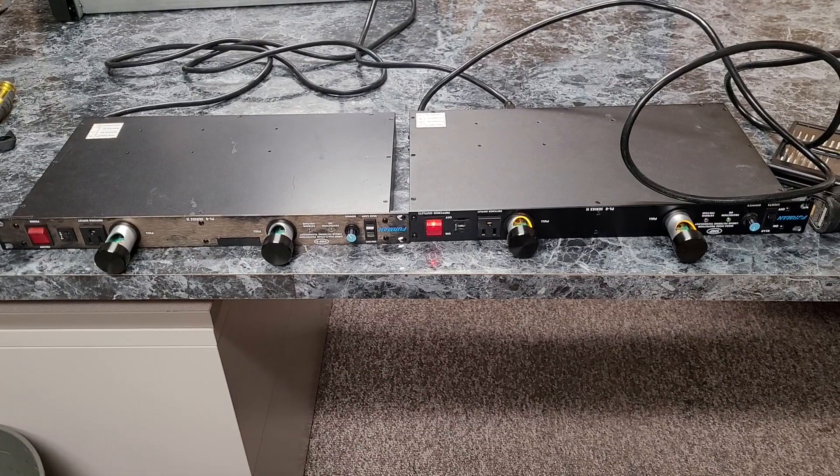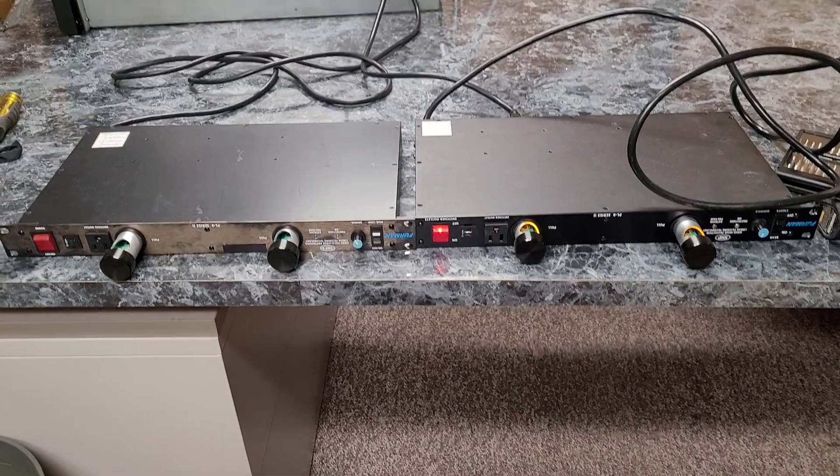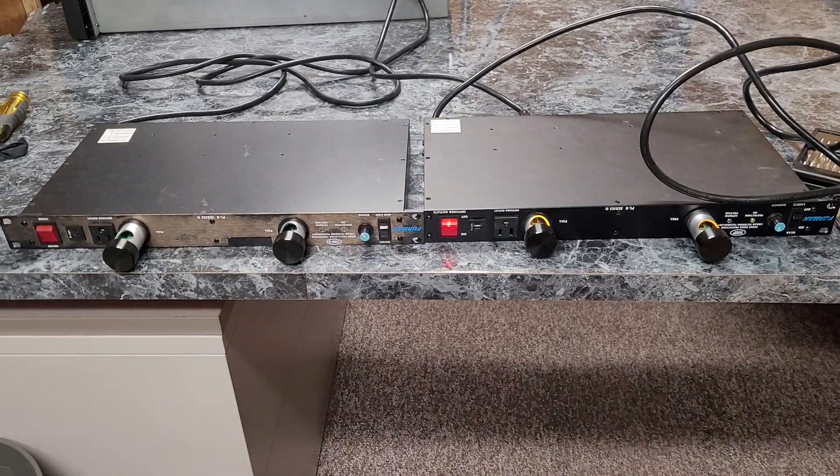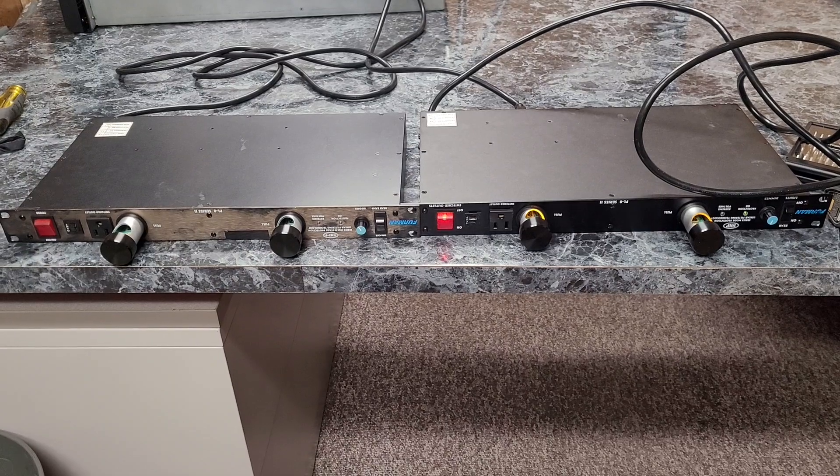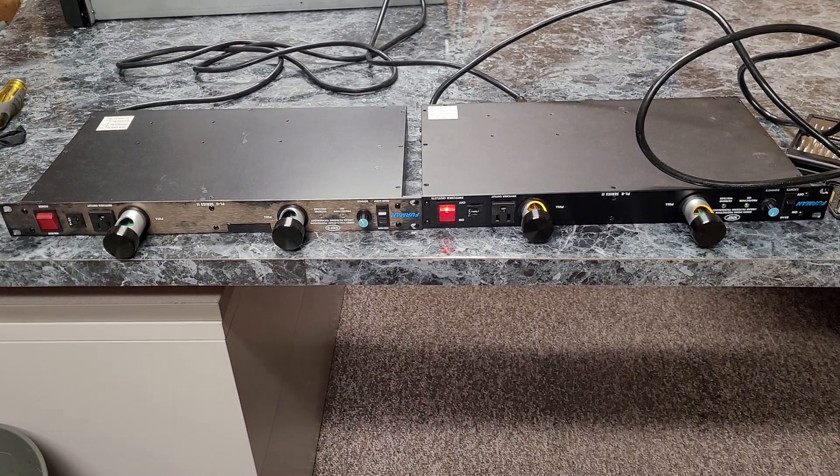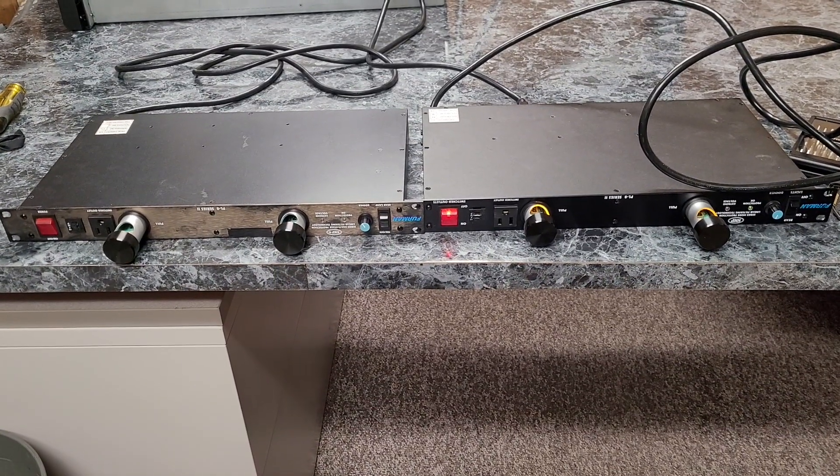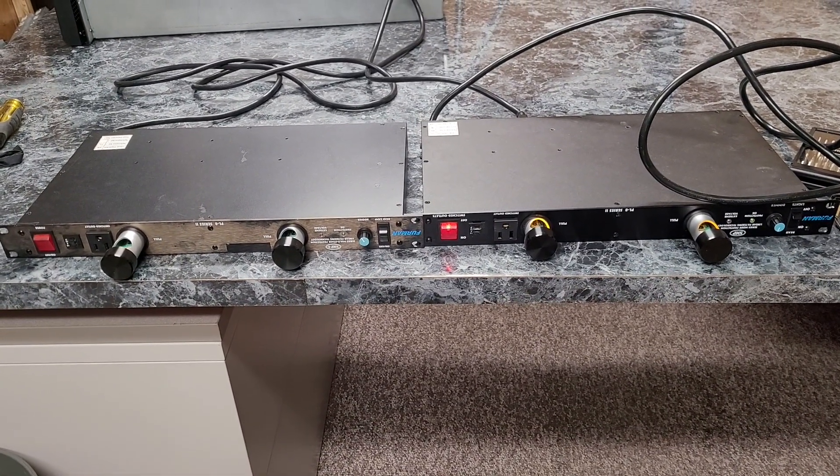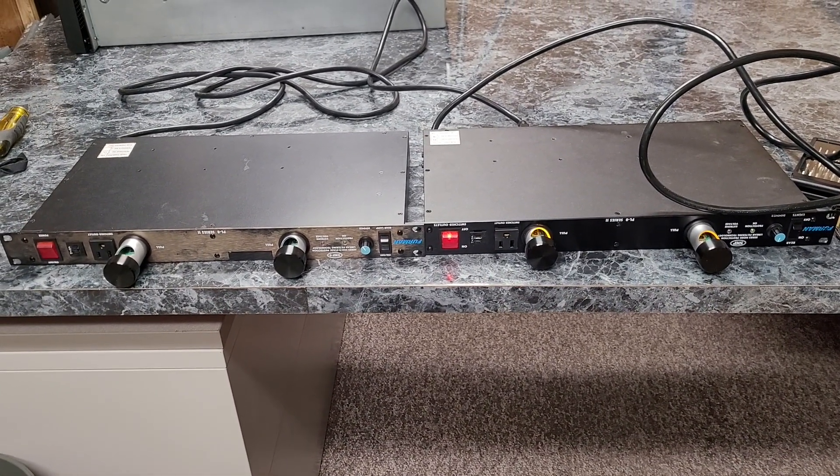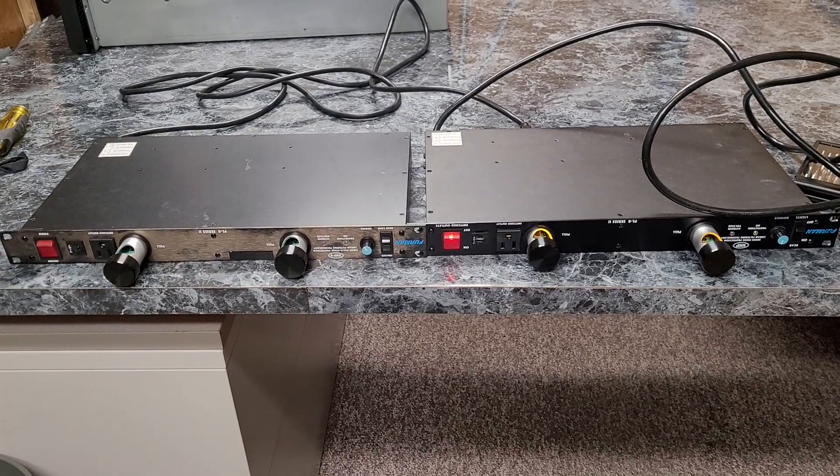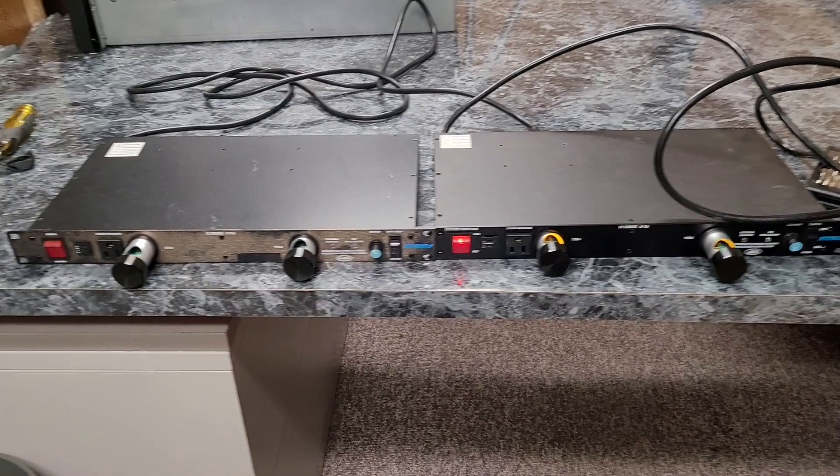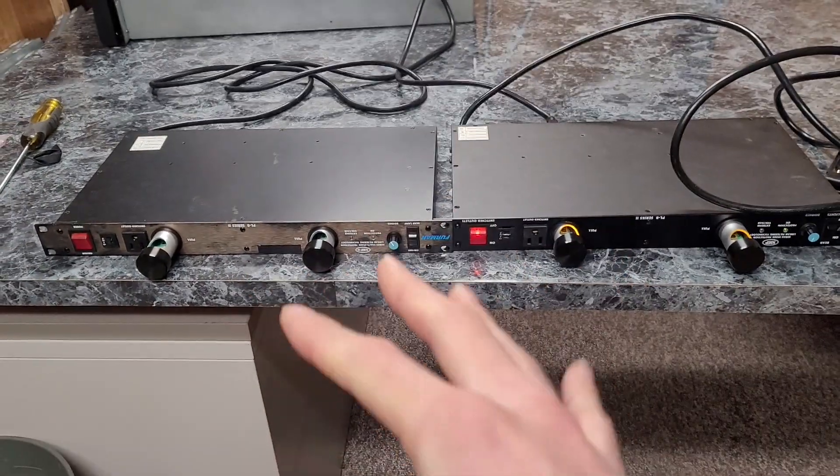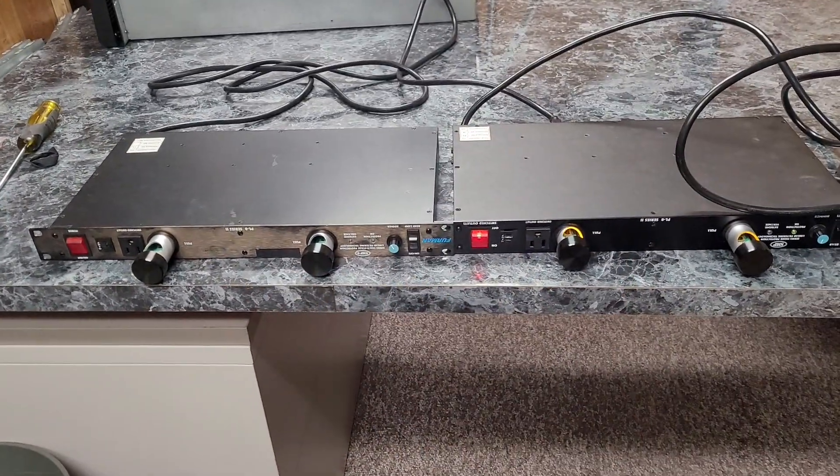So this is going to be a bit of a dual purpose video and what you see here in front of me is a pair of Furman PL8 Series 2. I like to call them power strips. I think some people call them surge protectors. It's kind of borderline.